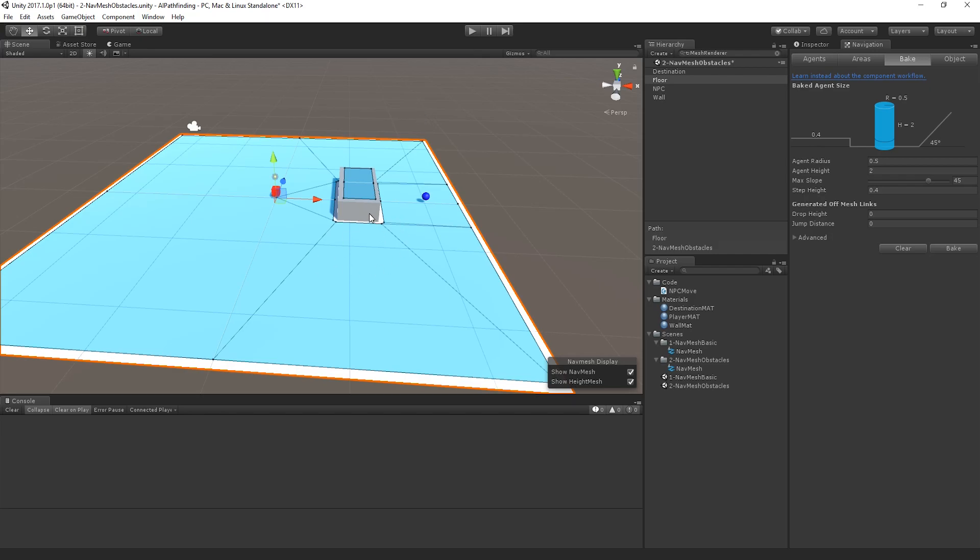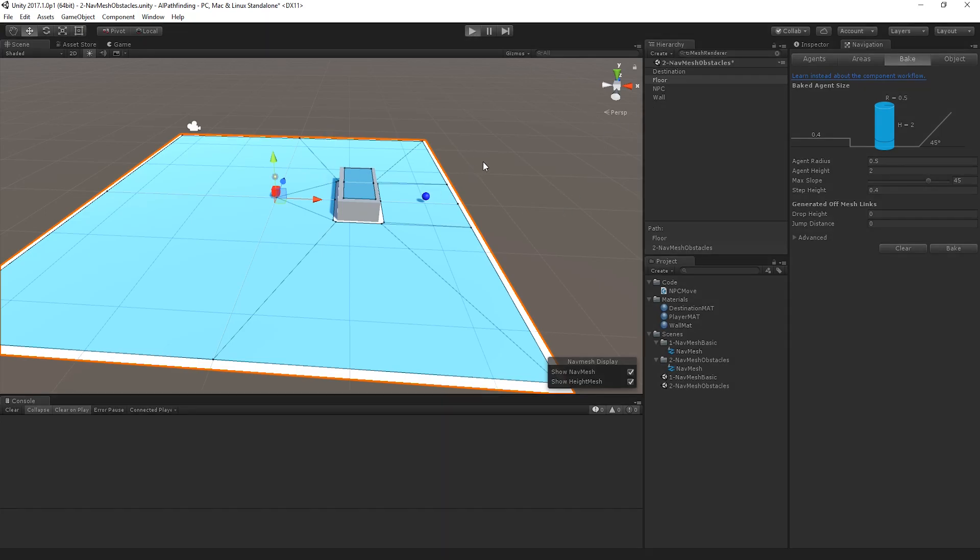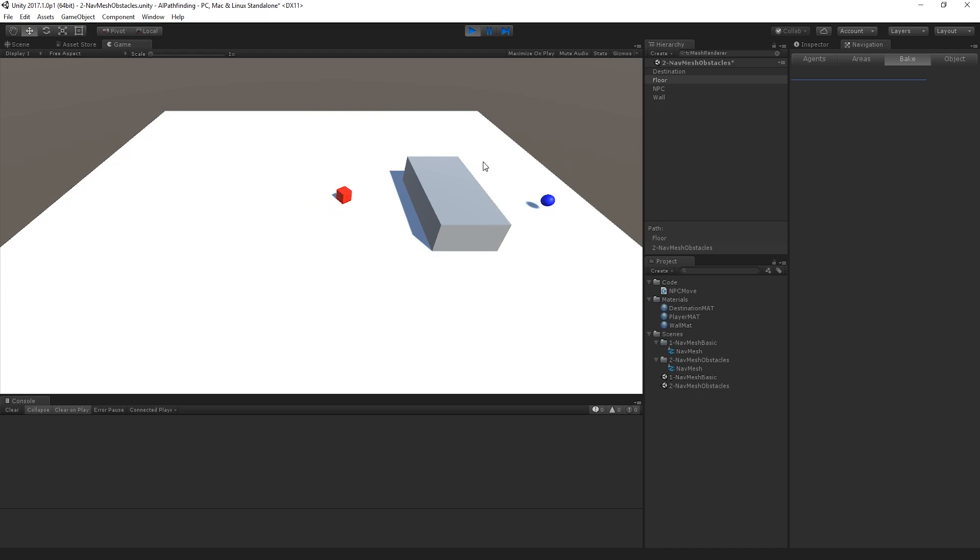So by actually declaring that the wall is navigation static, it's having to then compensate for that and work its way around it. If we click play, we can now see, hooray, it's actually walking past, which is exactly what we wanted.